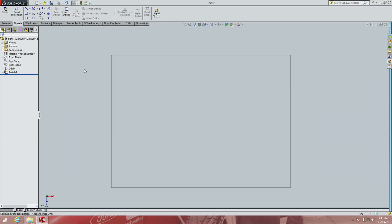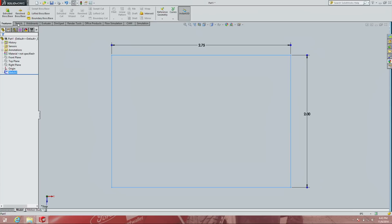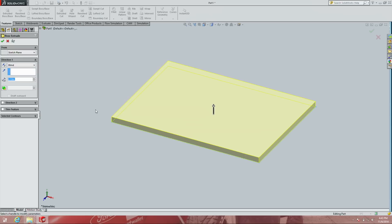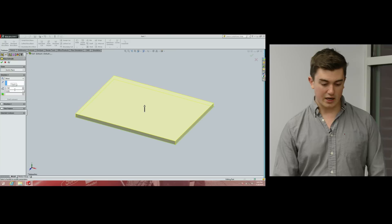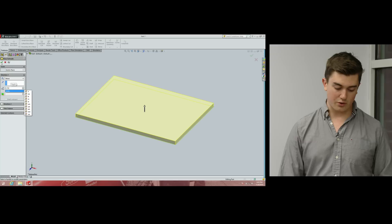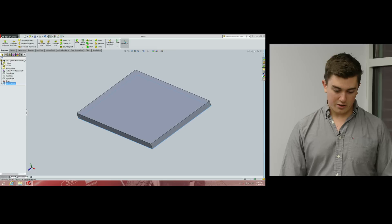Hitting Exit Sketch, we now have a sketch shown in gray. Go to Features, click on the sketch — it highlights in blue. Go to Extrude Boss/Base. Our sketch becomes a prism. I'm going to make this base 0.150 inches thick, entered in the D1 box. Hit the check mark, and now we have the base of our part defined.